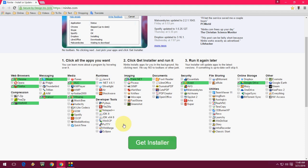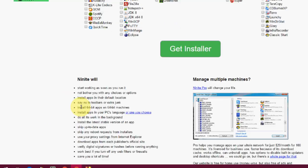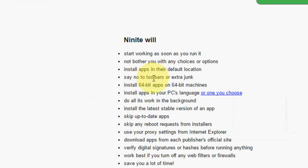Here it's given some information. It will not install the toolbar or extra junk. You don't need to uncheck the toolbar or any junk. It will install all your software in one time.